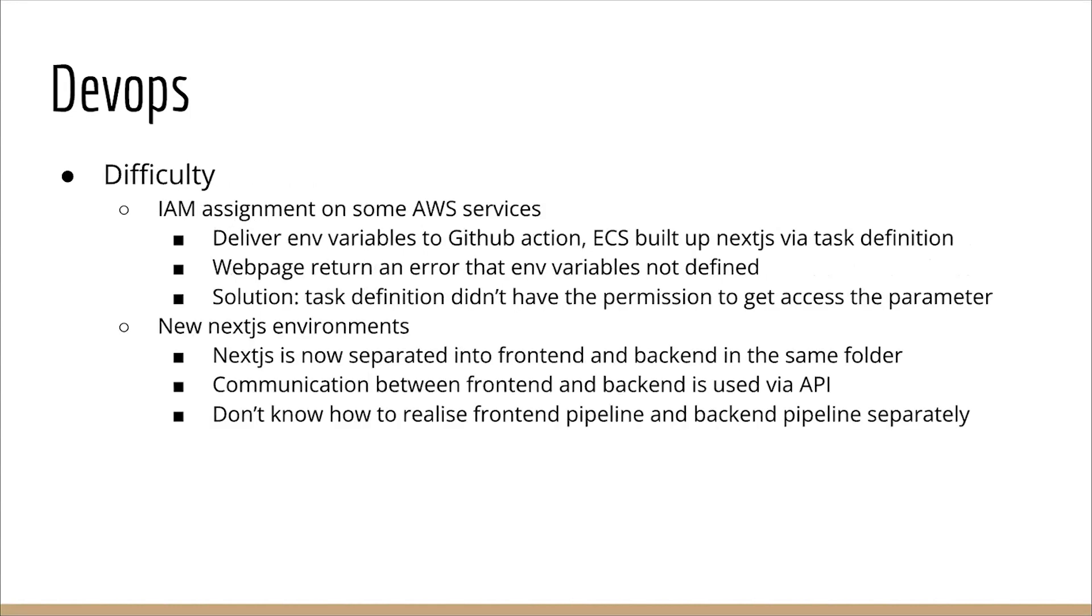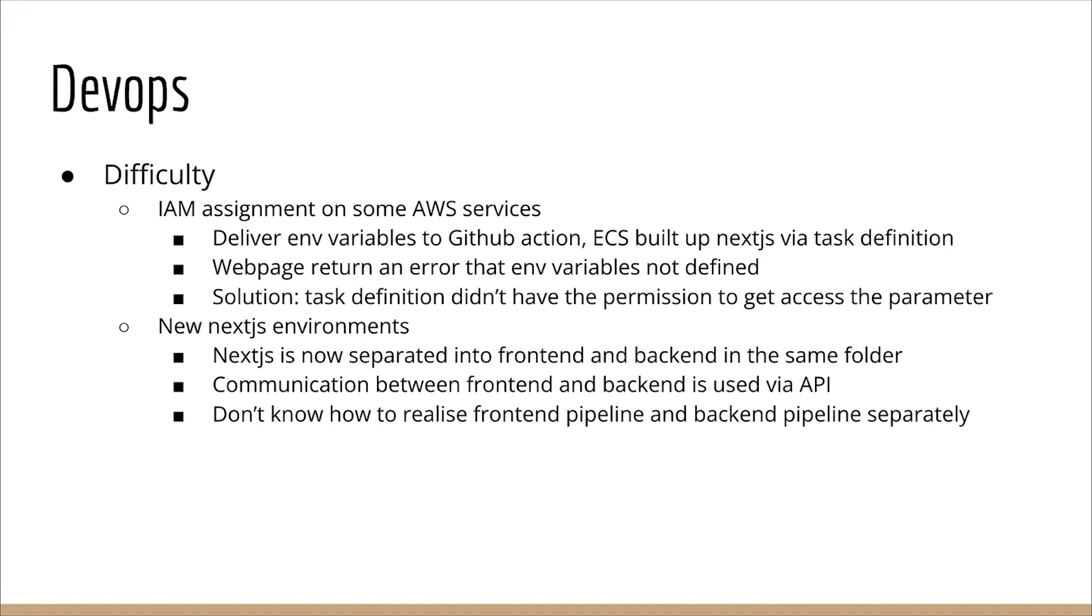For the difficulties, what we're having: During production, we have difficulties with IAM assignment on some AWS services. It's necessary to communicate with each other with the authorizations. We are trying to deliver environment variables to GitHub Actions and the ECR to build the Next.js applications via the task definitions. But the website returned an error that environment variables were not defined and the problem cannot be seen on the information on the task definitions, GitHub Actions, and even the Docker image. Eventually, we found that the task definition didn't have the permission to get access to the parameter from Parameter Store. So we assigned a policy for the task definitions.